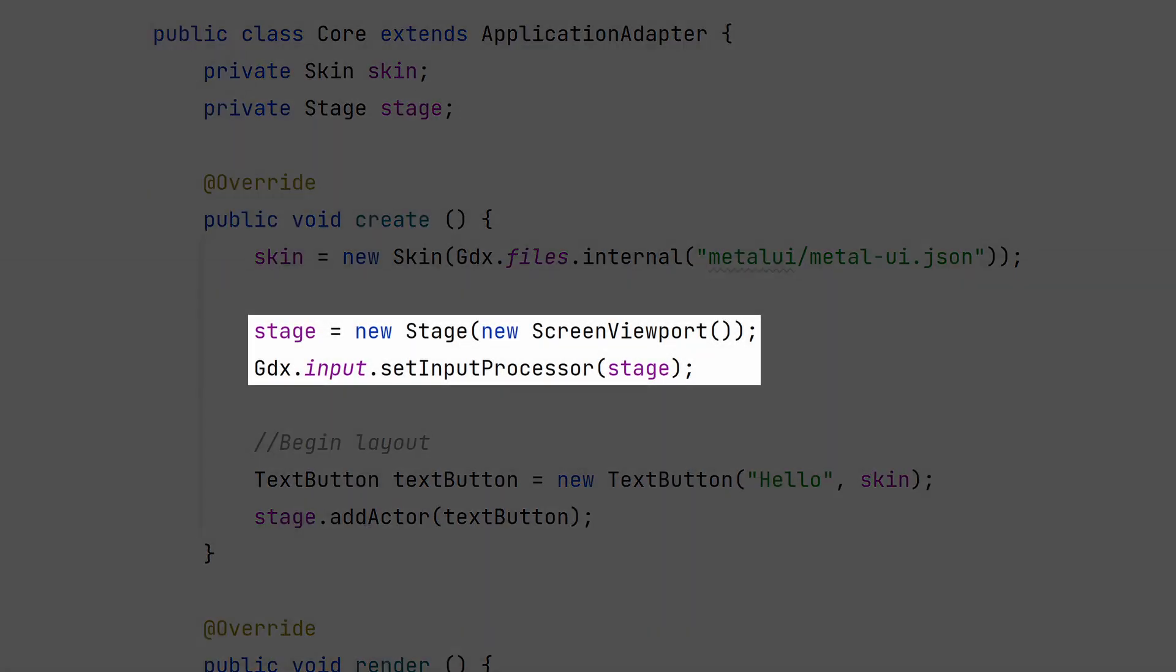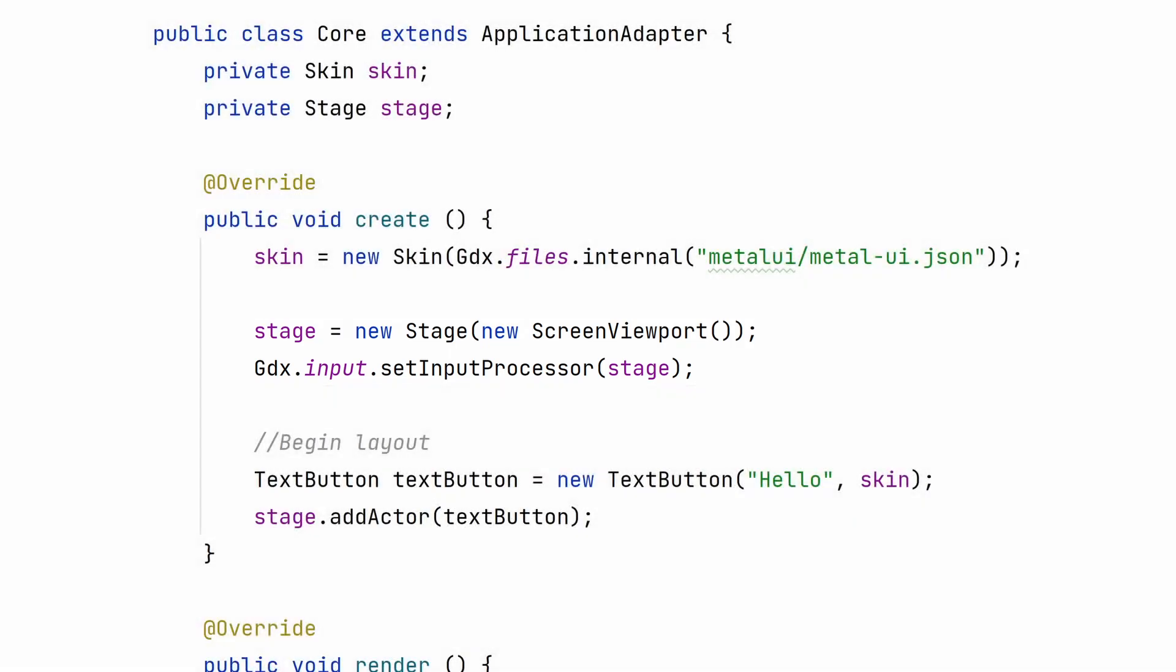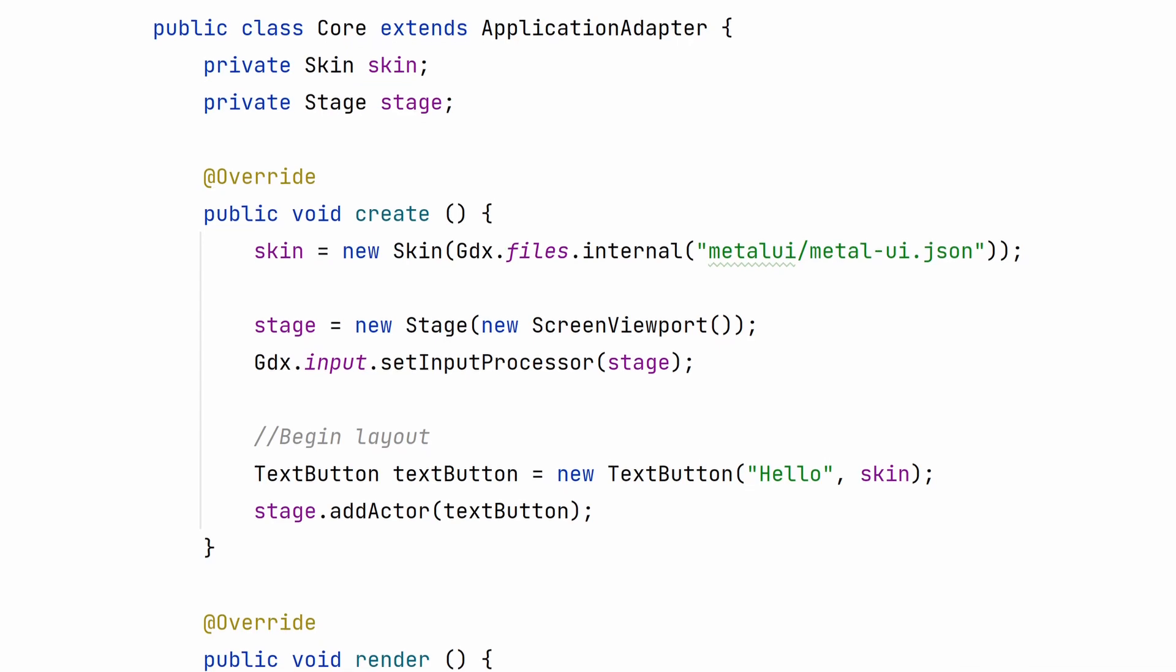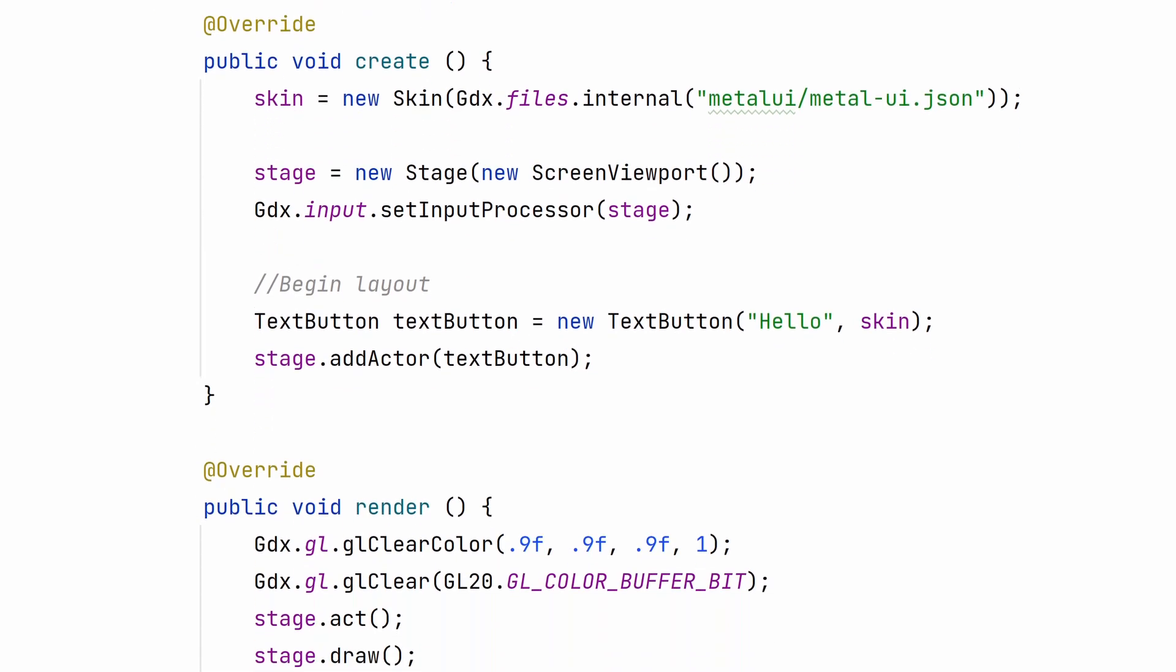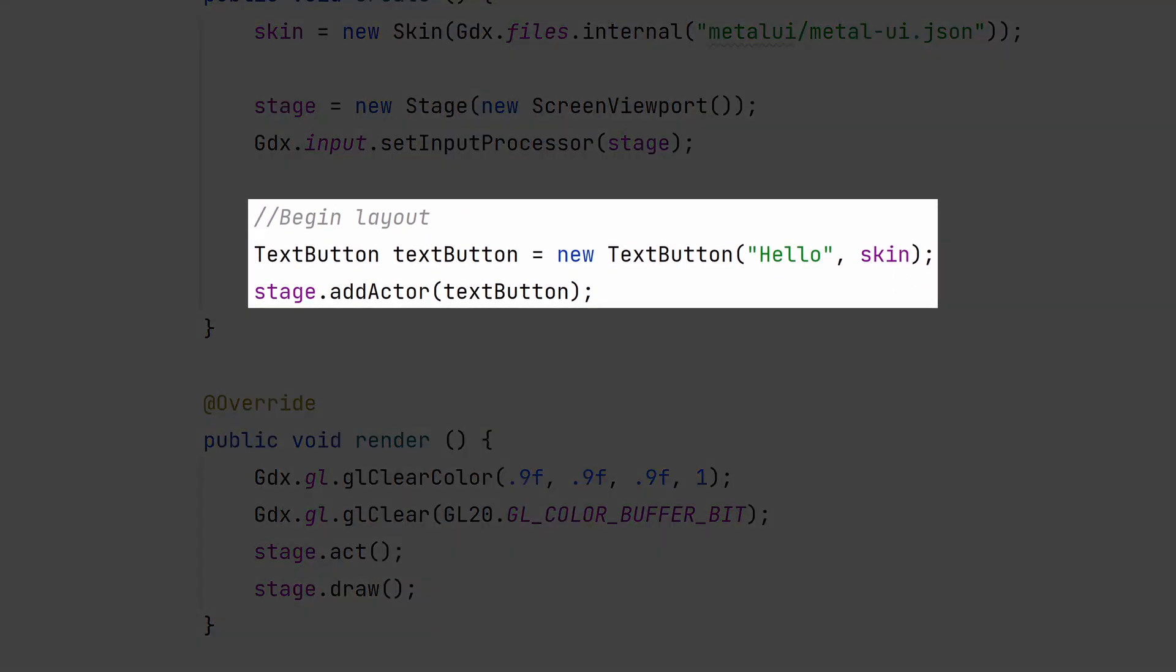This line creates a skin from the JSON file. A stage with a screen viewport. Screen viewport is typically the best to use with your UI. Make sure to watch the video on viewports for more on that. Here we create a text button and add it to the stage. If you run it, the result is a little odd because we didn't position the button. It's just sitting at 0, 0.